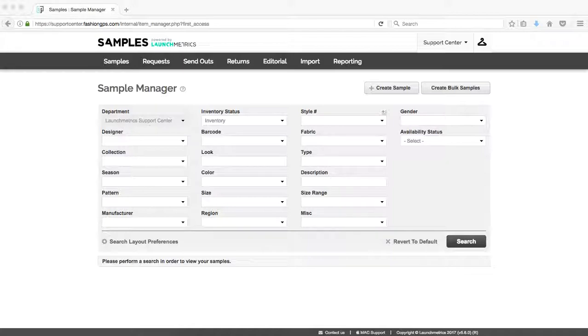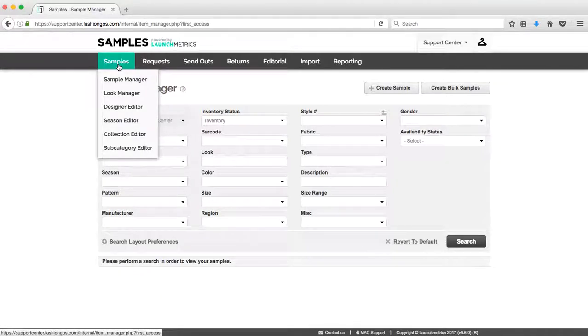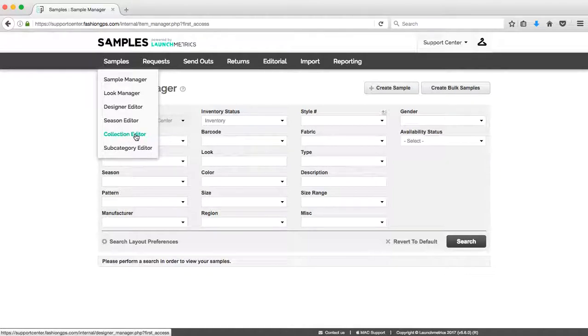If not, please refer to those videos. To create the collection, I'm going to hover over my samples tab and click on collection editor.